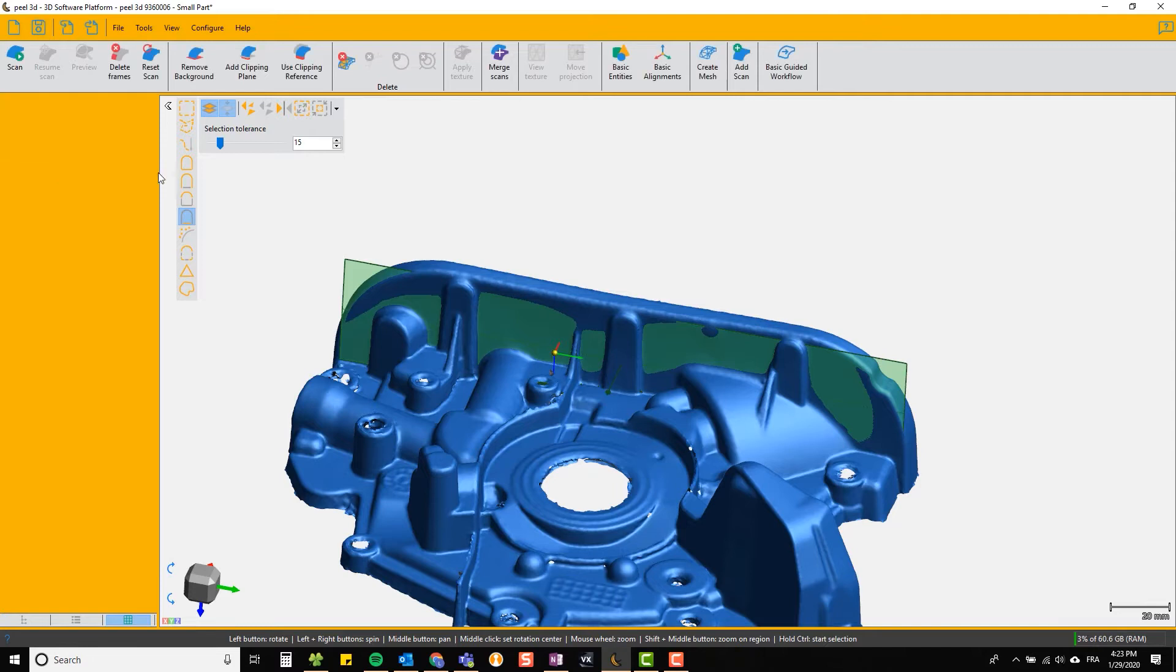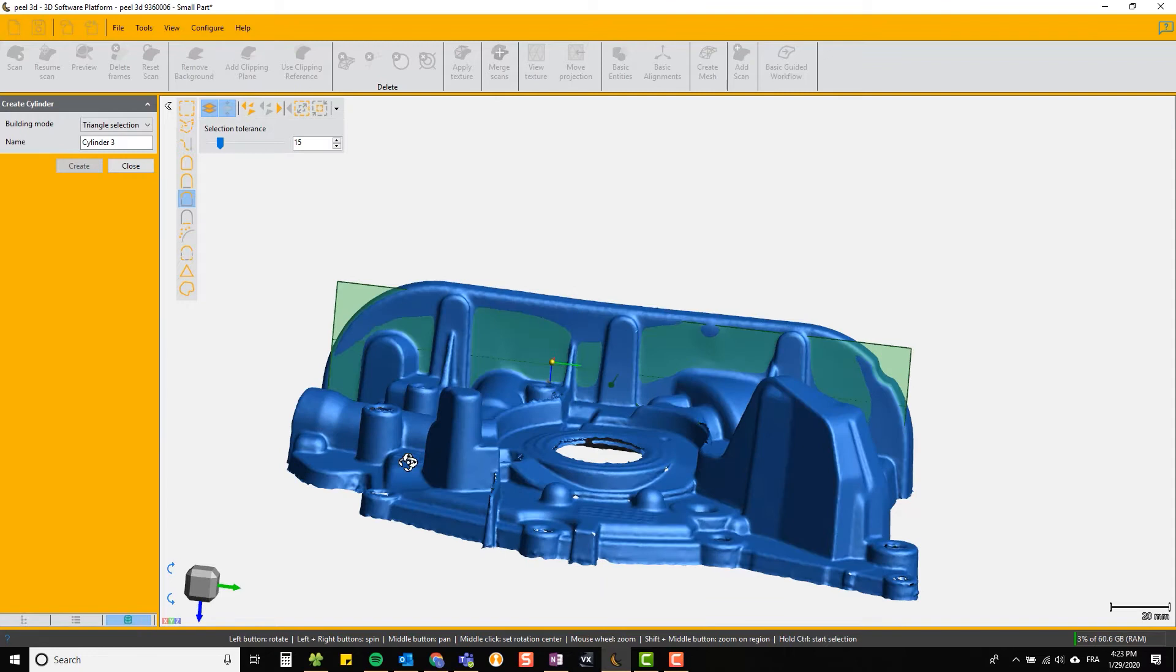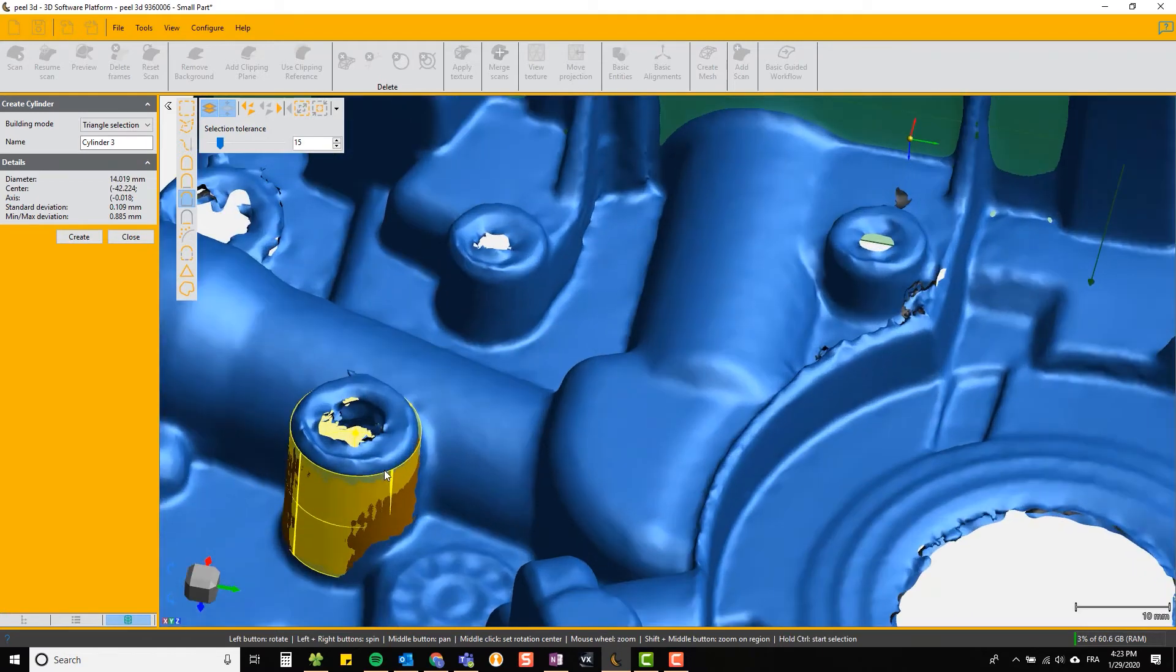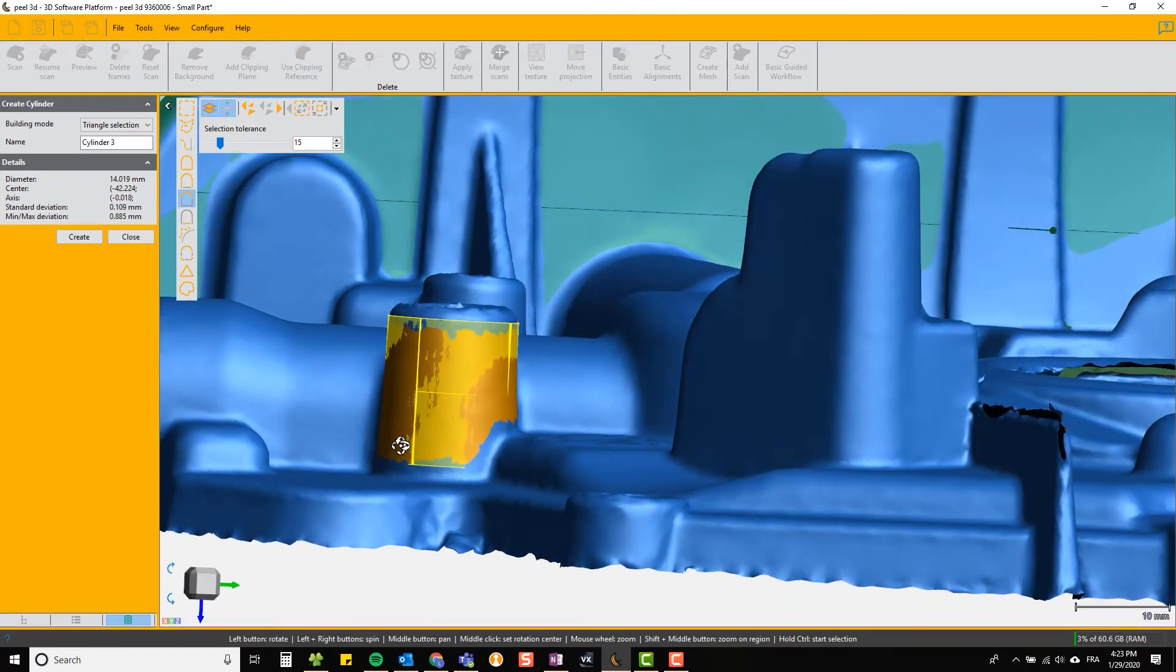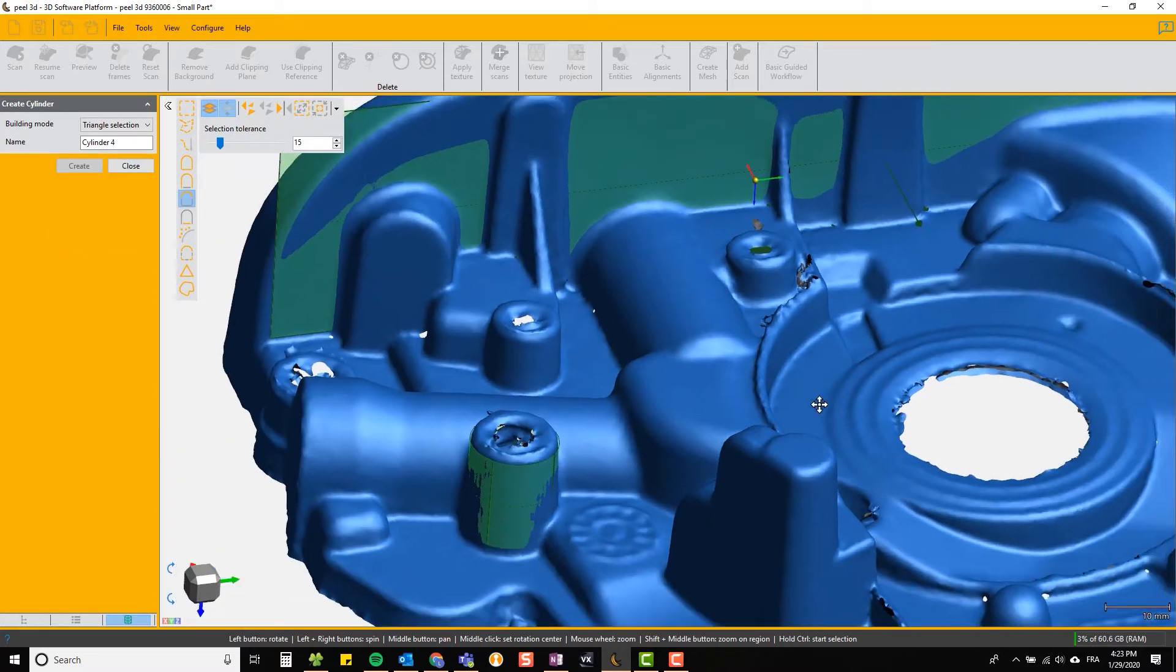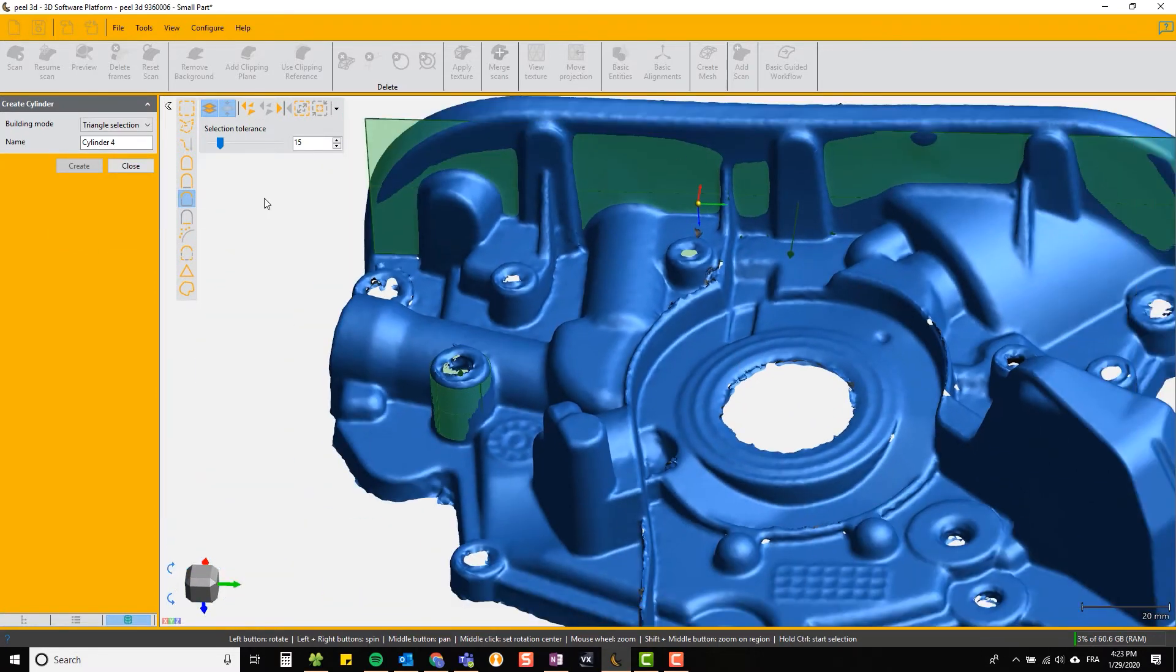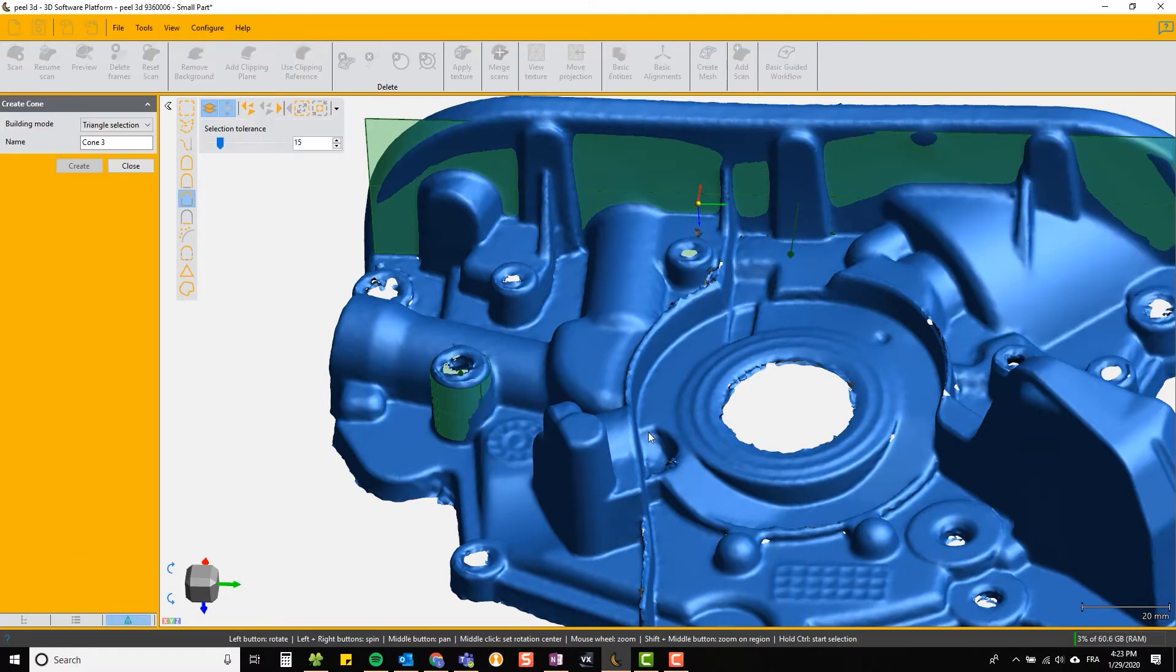The next one we can do is a cylinder. Again, it selects the suitable similar curvature tool. Hold down the control key, select what you think is a cylinder and it makes its best effort. You can create your cylinder and close the tool.